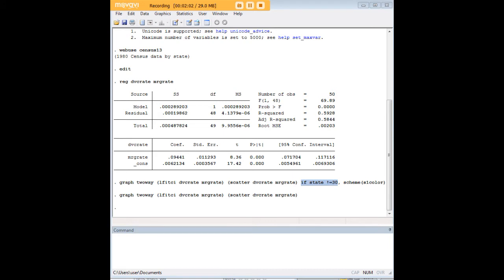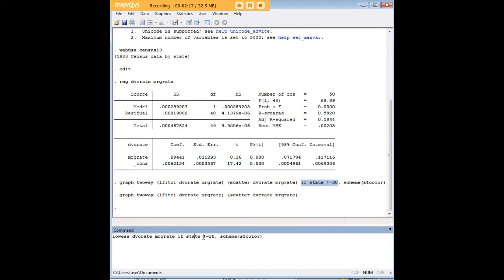To see the true benefit of the LOWESS Smoother, let's go ahead and graph it and compare it to the OLS line of best fit. Once again, I'm excluding Nevada using this code — 'state' is the variable name under which Nevada is listed, and this portion of the code means 'not equals.' So here I'm saying: do the LOWESS Smoother on the relationship of marriage rate on divorce rate if the state does not equal 30. I've also added the S1 color scheme, which you could omit if you wanted.